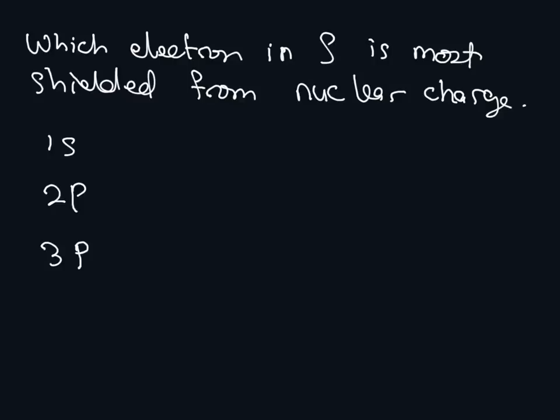Well, what would 1S look like? The 1S orbital just has one orbital. The 2P orbital has one, two, and the electrons.